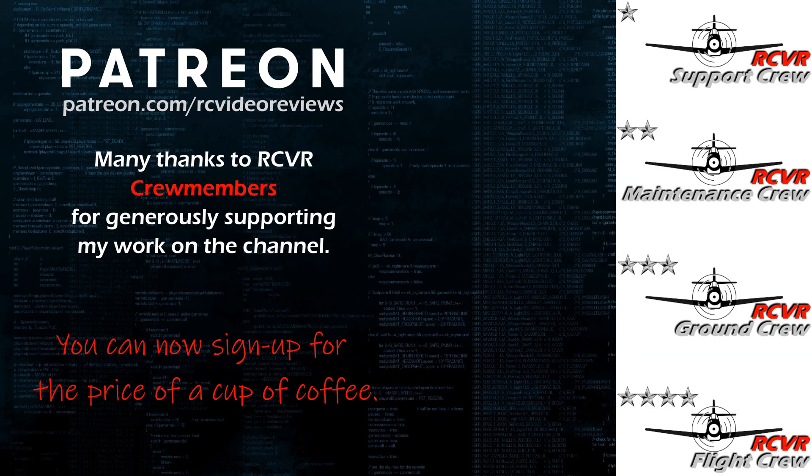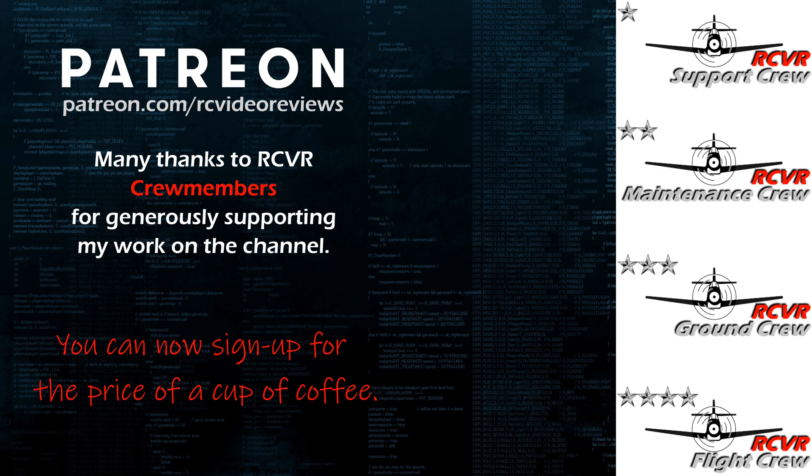Hey, if you like the work I do here on RC Video Reviews, please consider joining me on Patreon. For about the price of a cup of coffee, you can help me keep making videos just like this one. If you'd like to help out, there's a link in the description and on your screen.